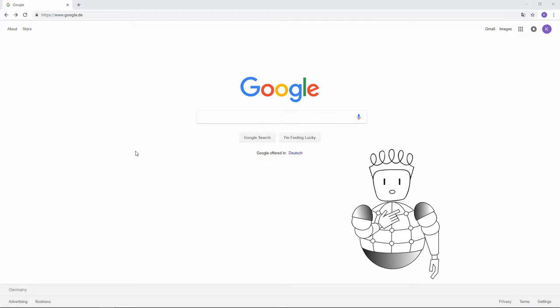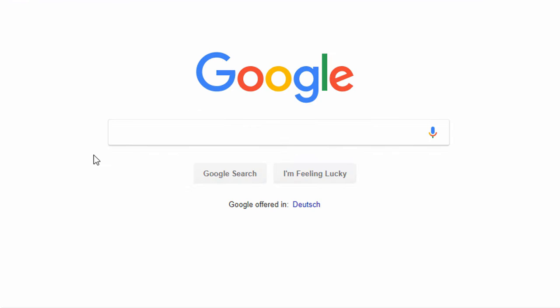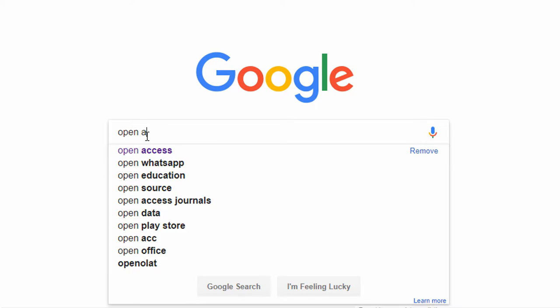In this video, I'll show you how to advance your Google searches. First, let us search for a term, for example, Open Access.